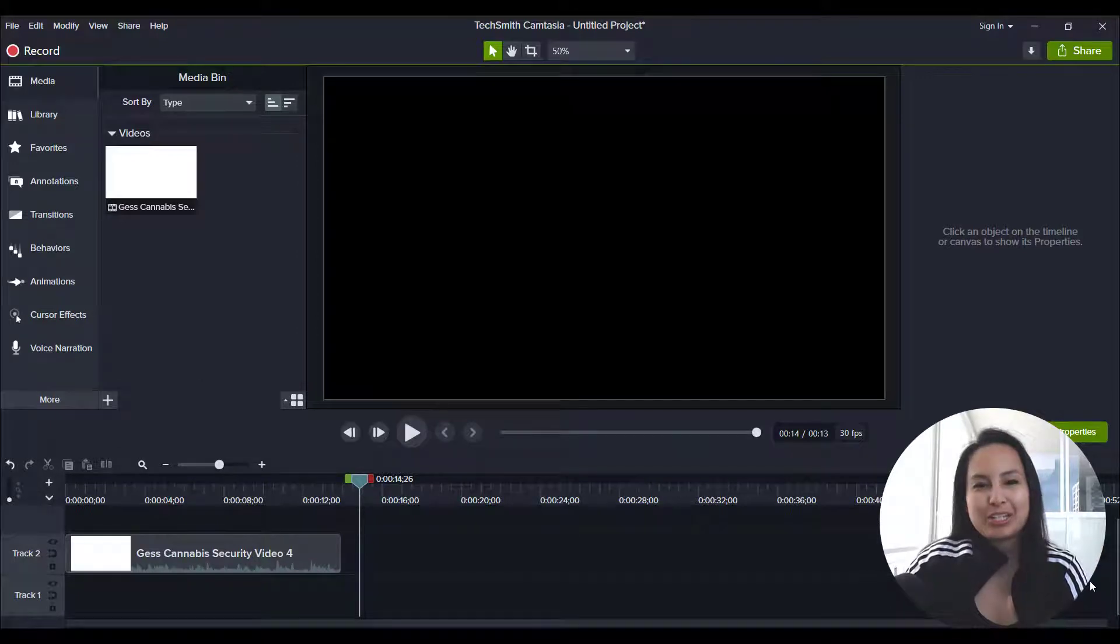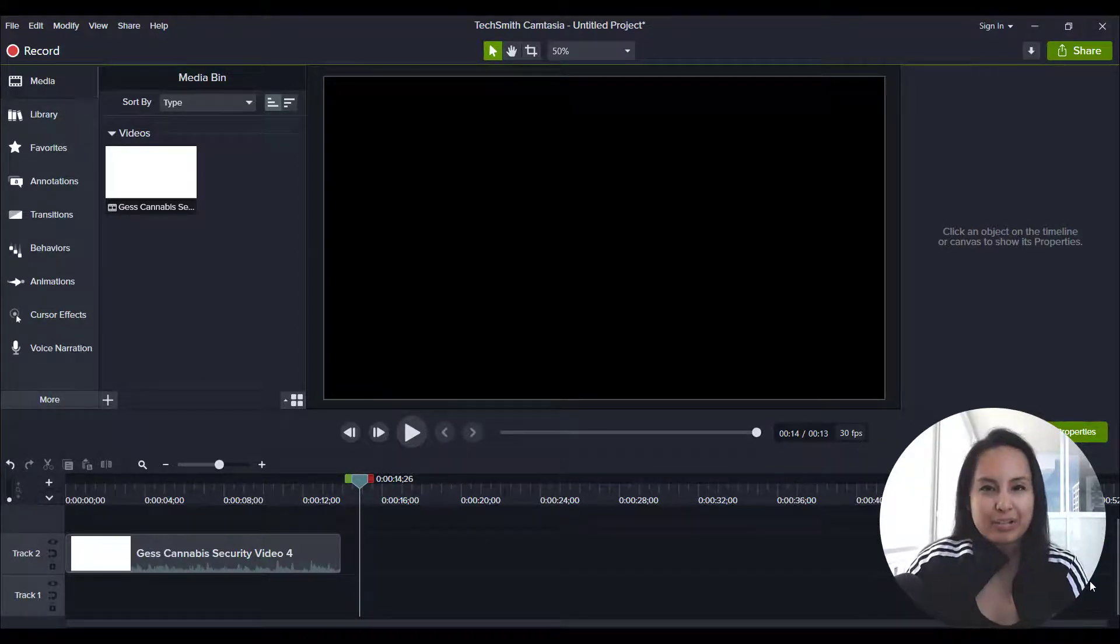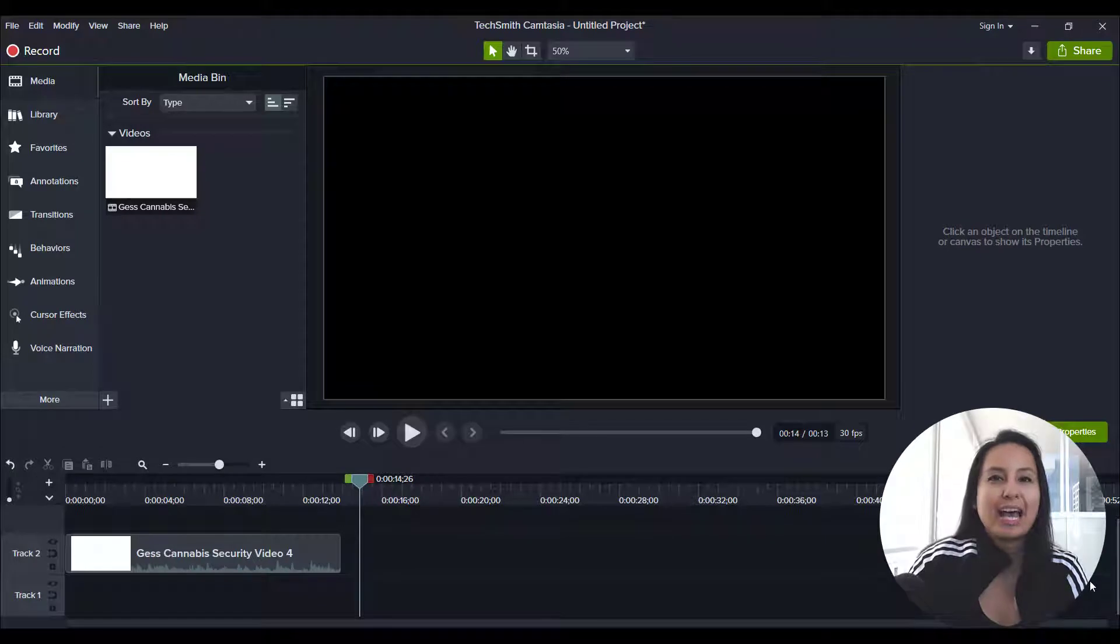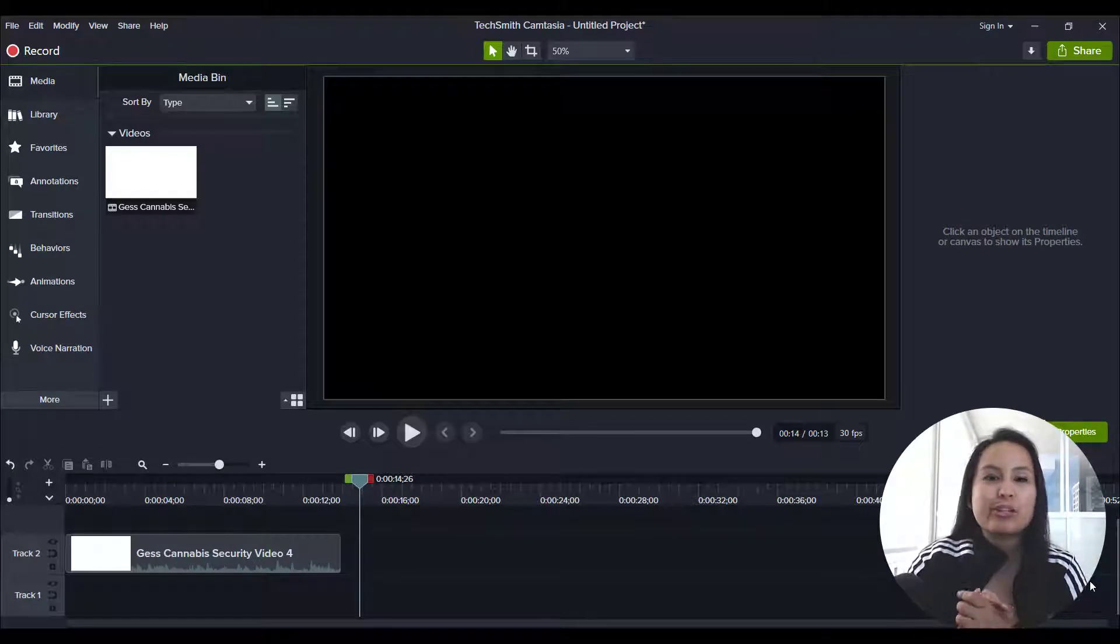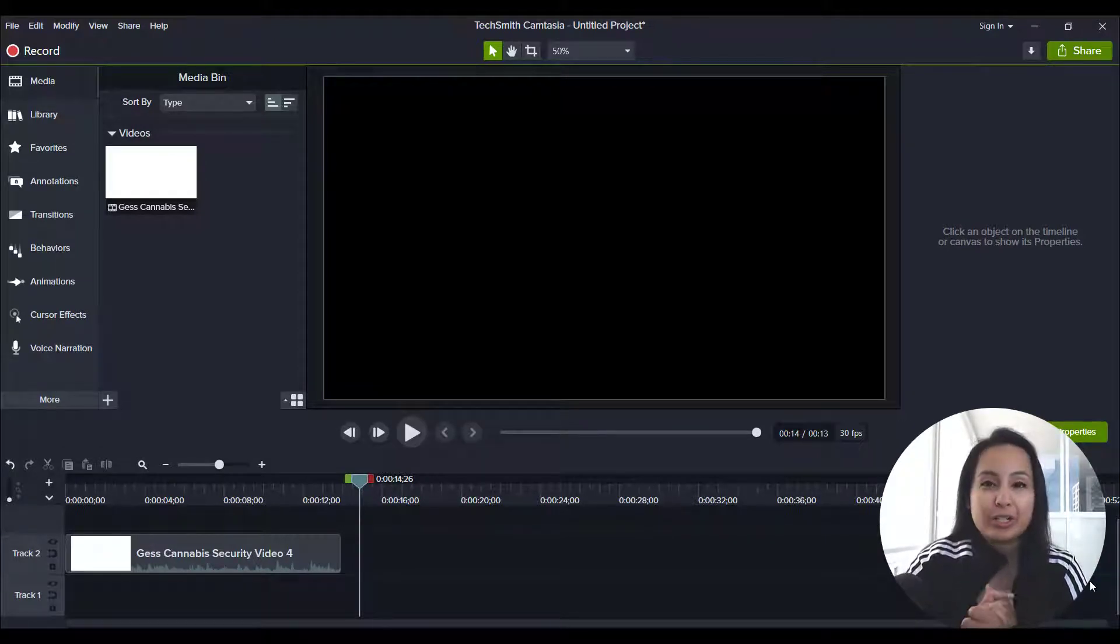Hey guys, how's it going? It's Jewel Tolentino here. All right, so in this video, I'm going to show you guys how to add captions and or subtitles in Camtasia 2020.